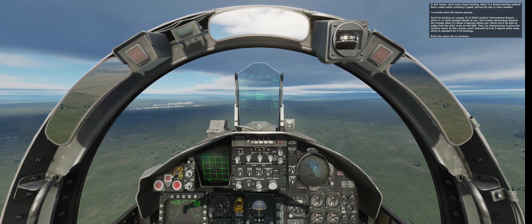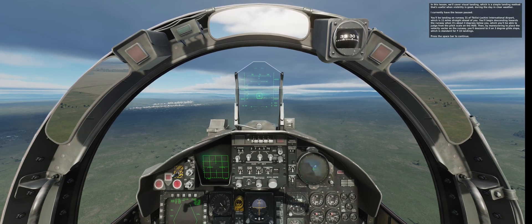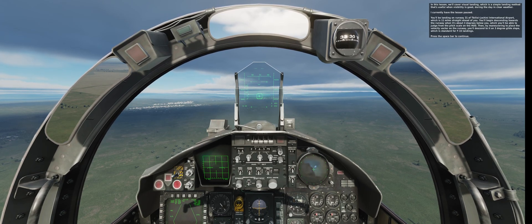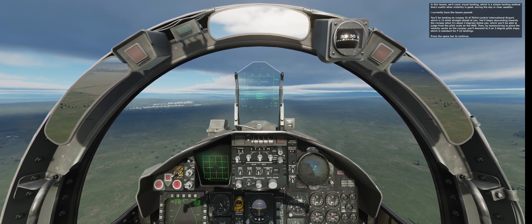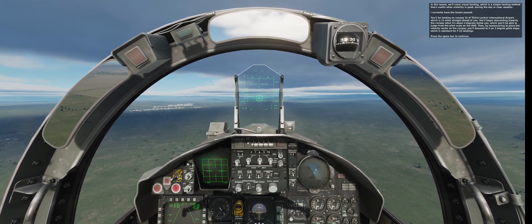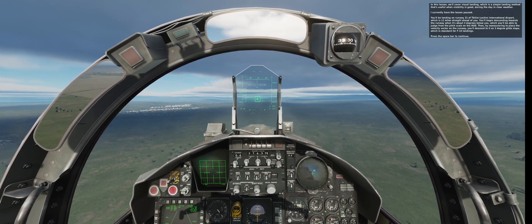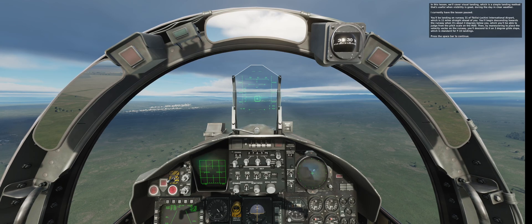In this lesson we'll cover visual landing, which is a simple landing method that's useful when visibility is good during the day in clear weather. You'll be landing on runway 31 of Tbilisi-Lochini International Airport, which is 11 miles straight ahead of you.